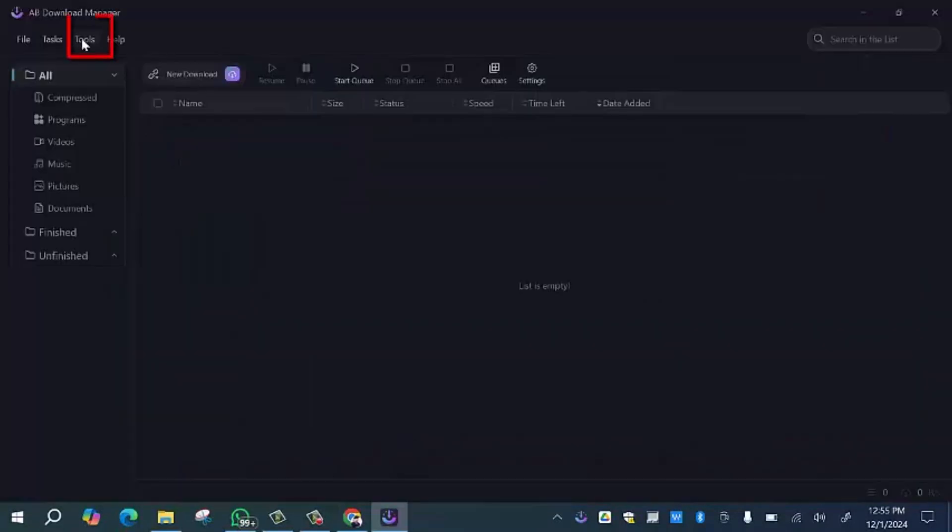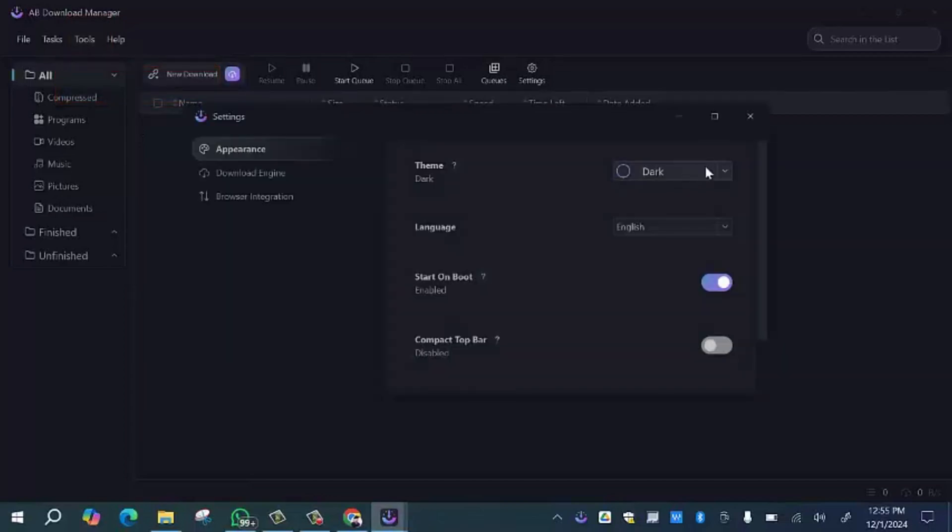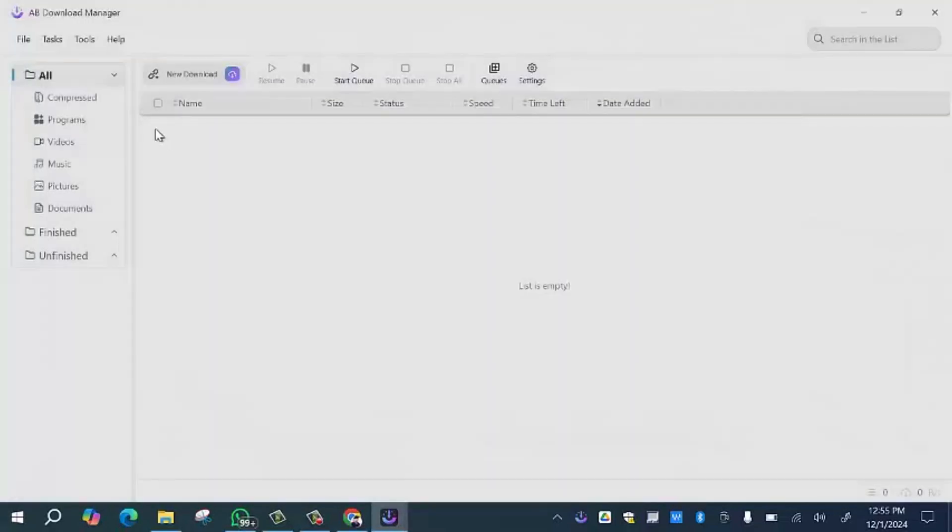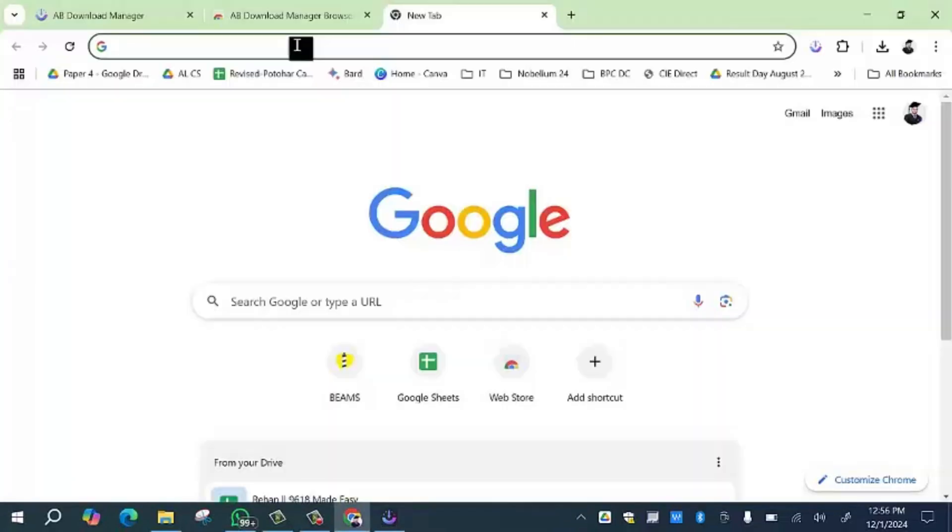Simply you can click on the 'Tools' option and then click on the 'Settings' option. You can change the theme of your download manager. All history of downloads will be shown over here.